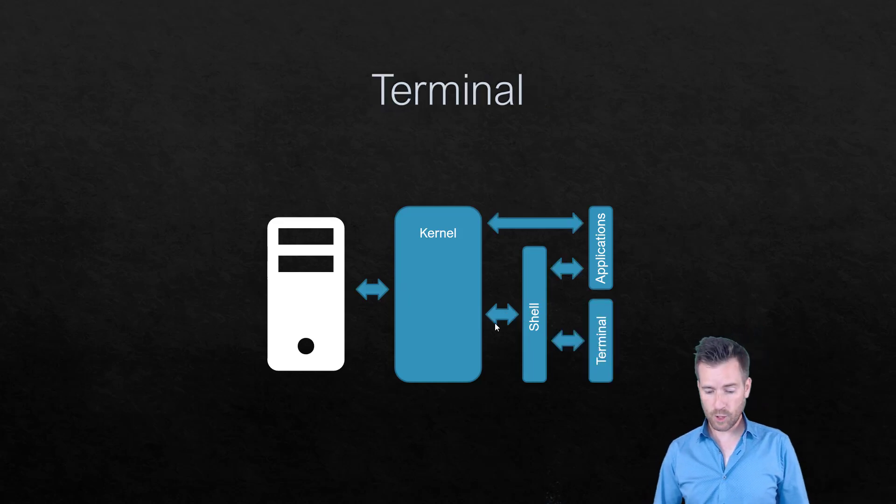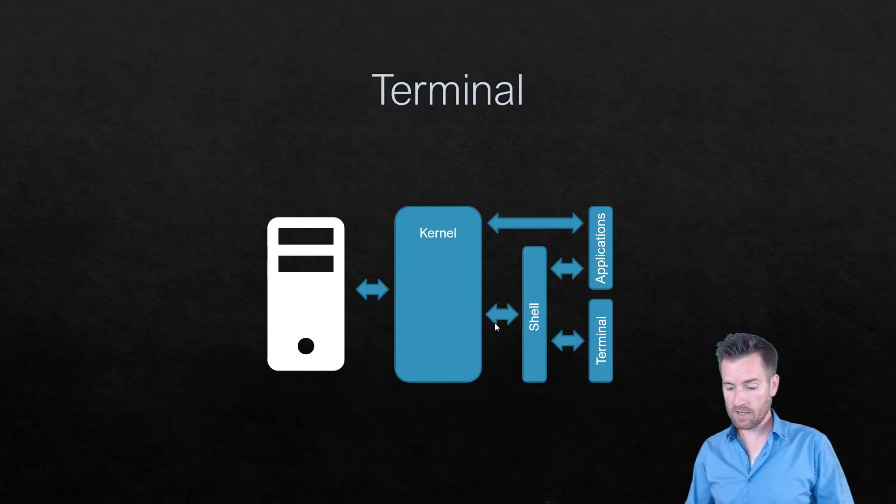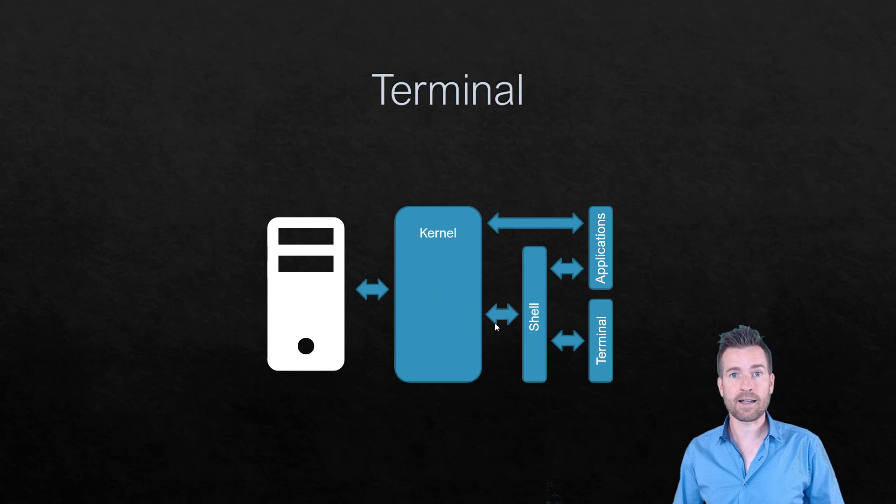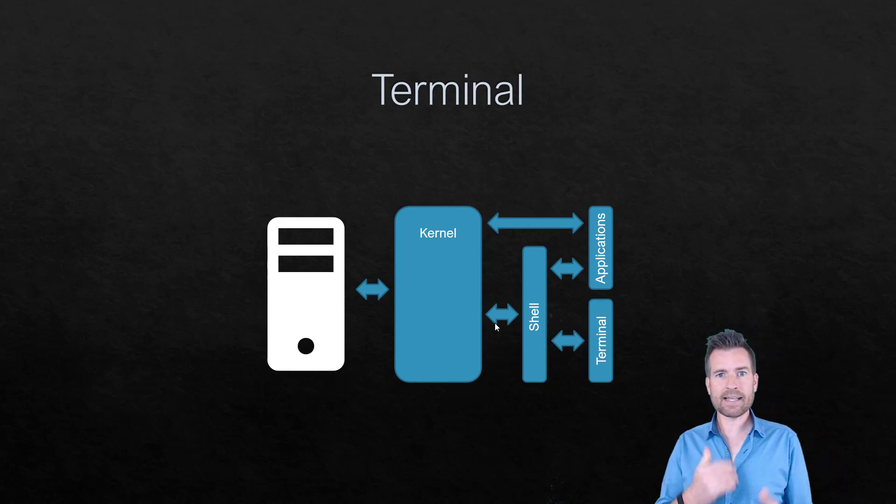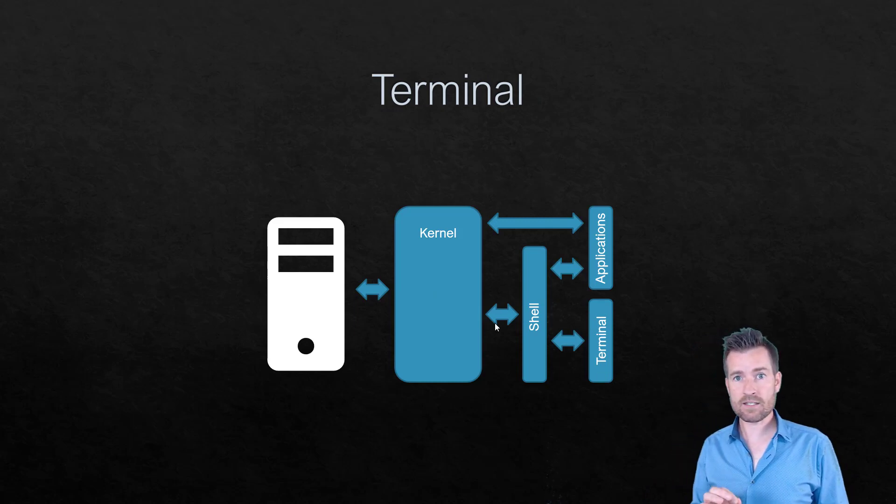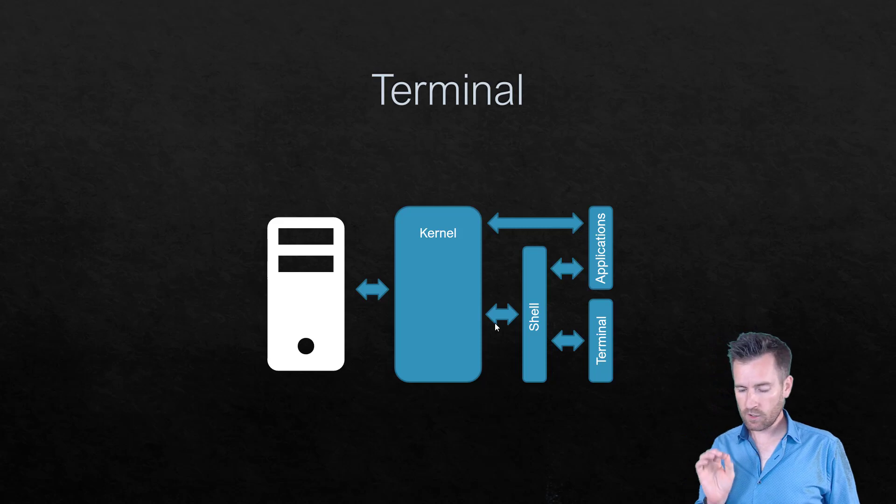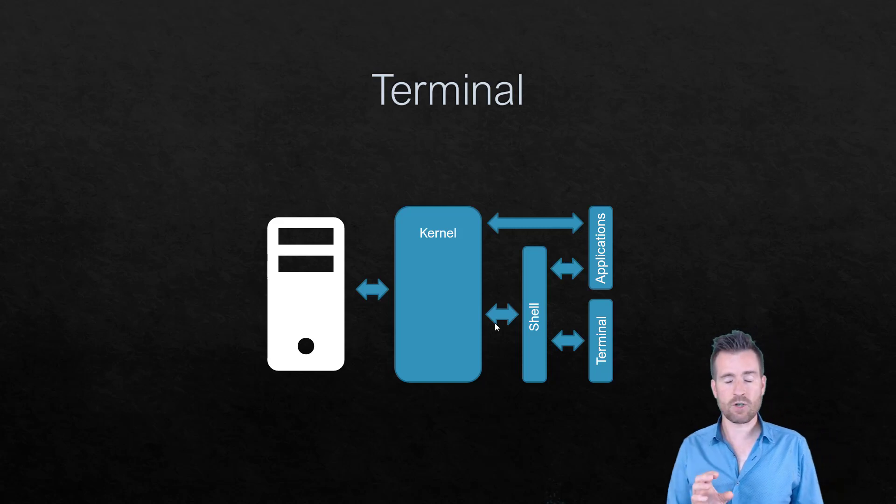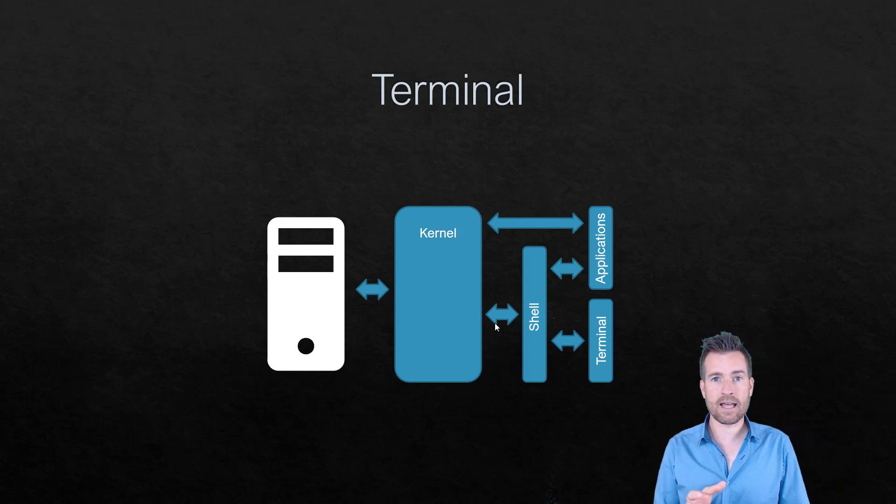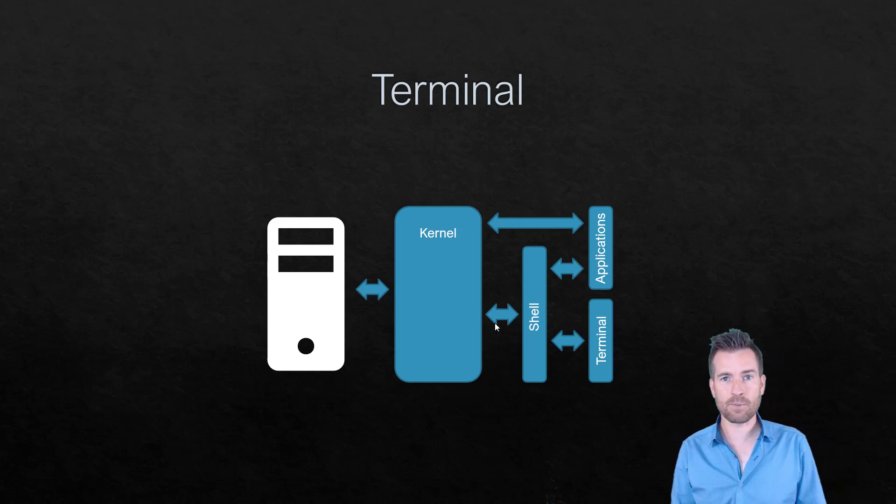Now, a terminal could be just an application that's running on your machine. But let's dial it back and take a little bit about the history, take a look at the history, and see what a terminal program does and how it operates.